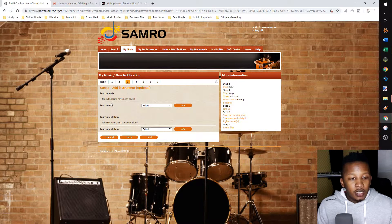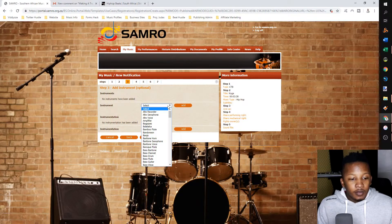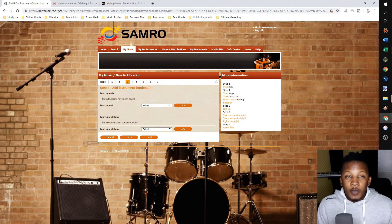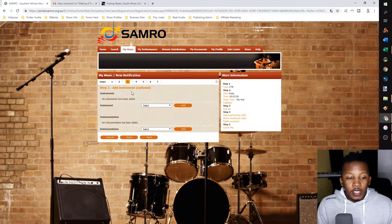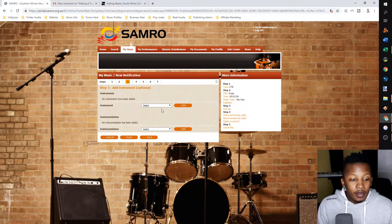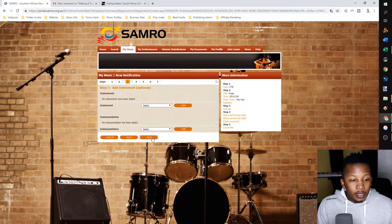Step three is instrumentation. It says at the top it's optional — you don't have to fill this in. But if you feel compelled to put it in, go ahead. I'm going to leave it and click next.